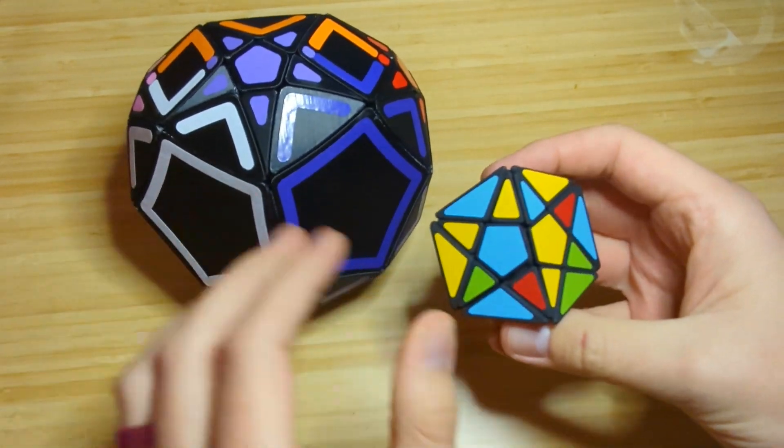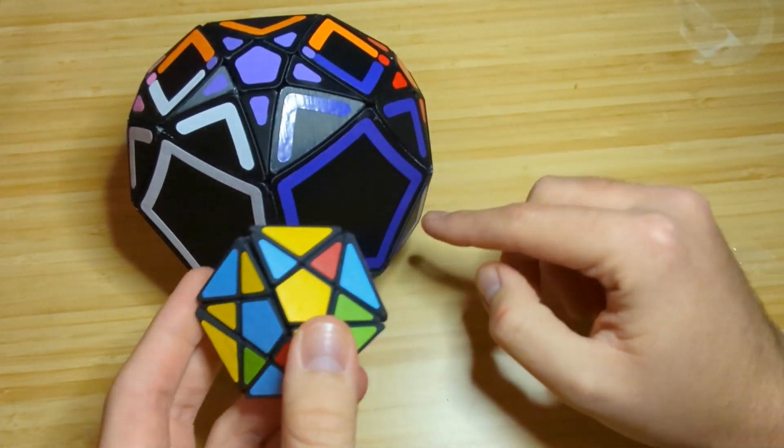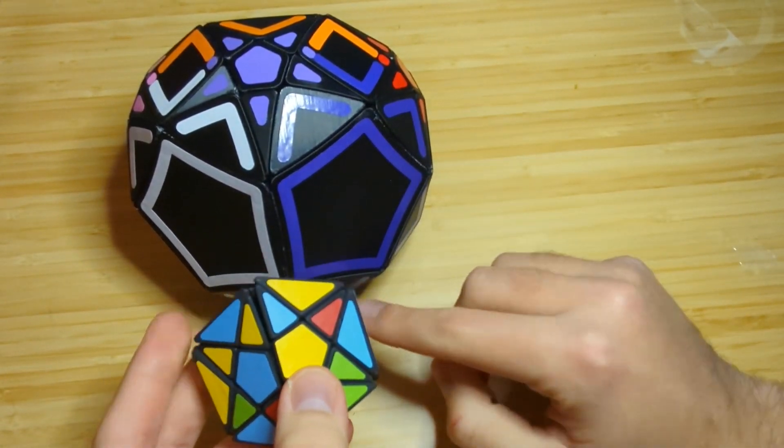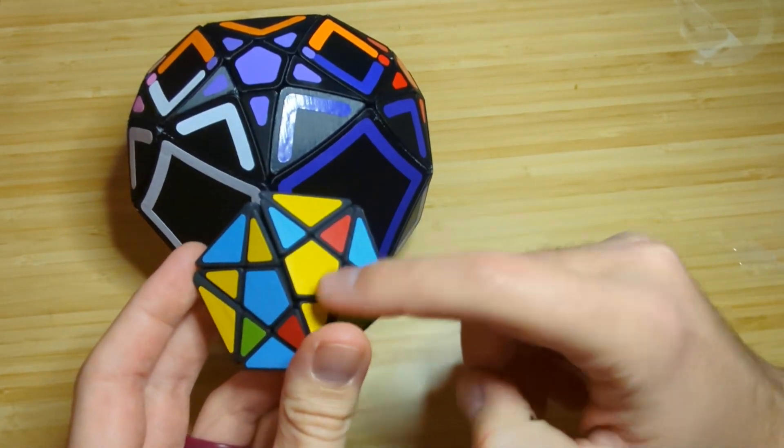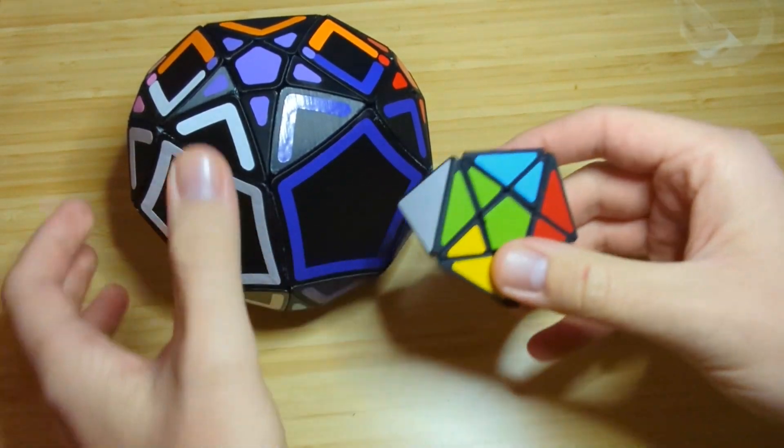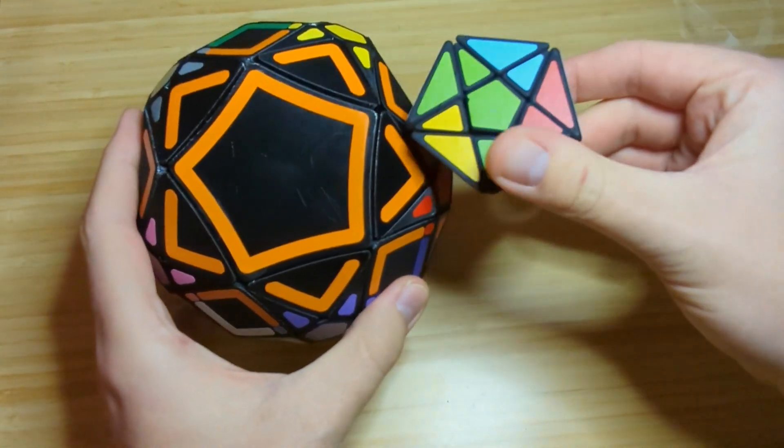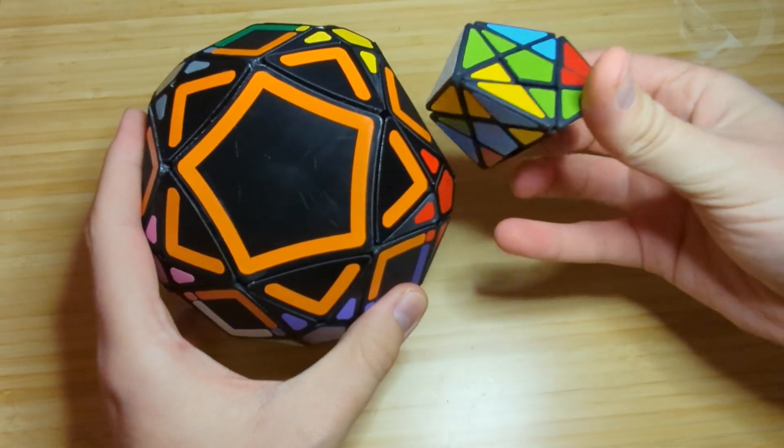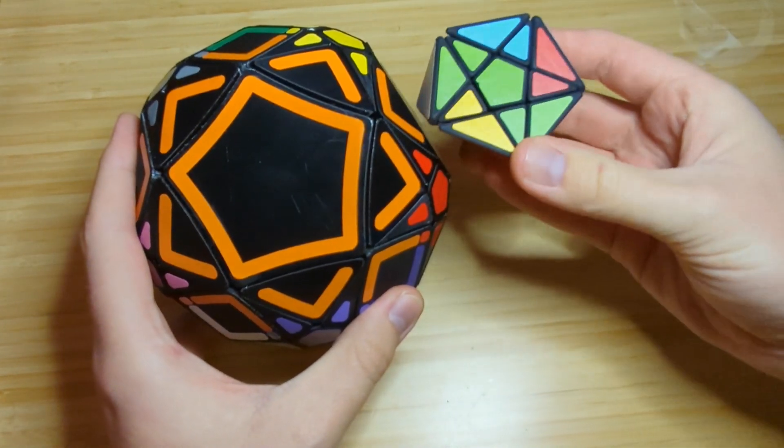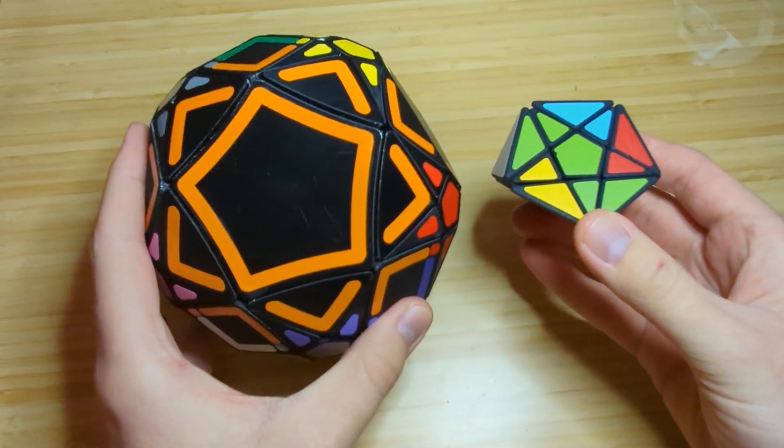And then the petals. So you get these petals around here that are the same as these petals.